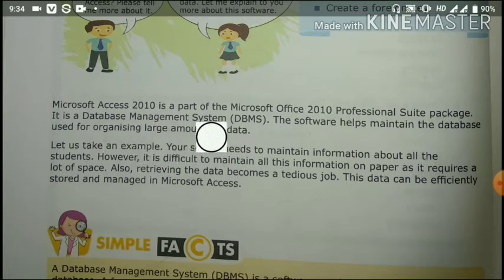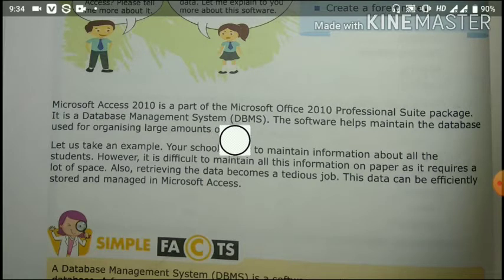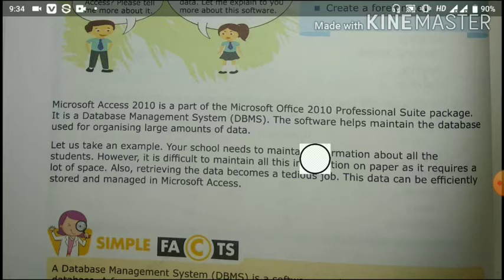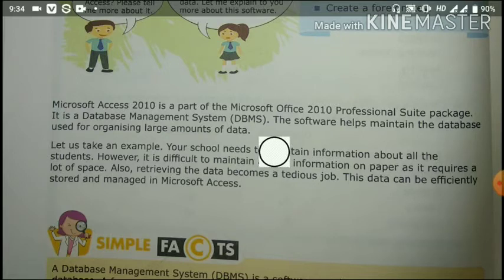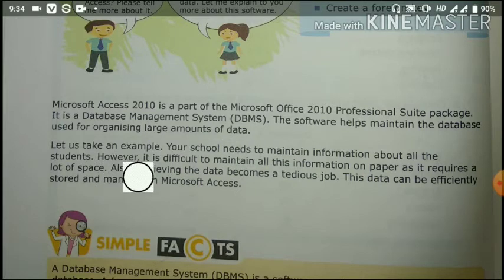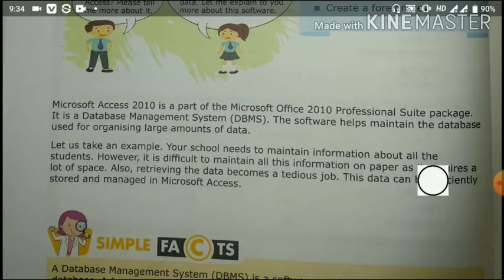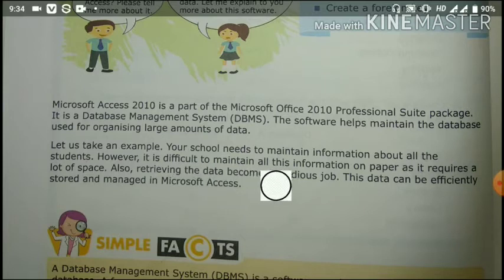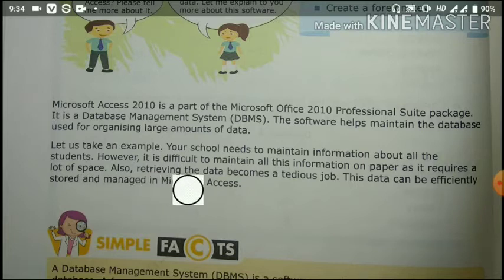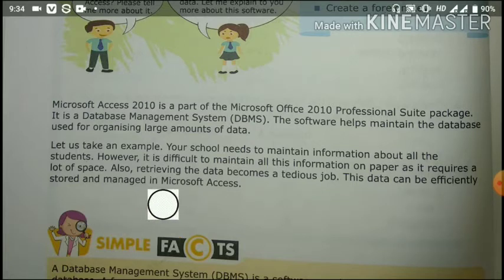The software helps to maintain the database used for organizing large amounts of data. In a database management system, we manage data in organized form. For example, your school needs to maintain information about all students. It is difficult to maintain all the information on paper as it requires a lot of space, and retrieving the data becomes a tedious job. This data can be efficiently stored and managed in Microsoft Access.